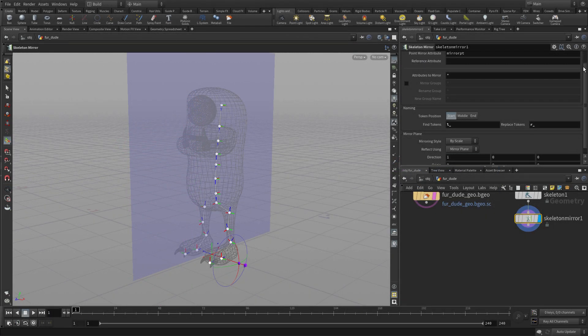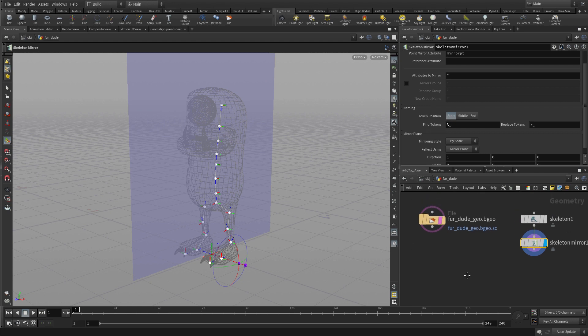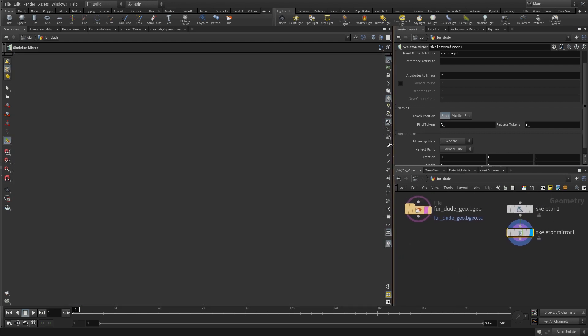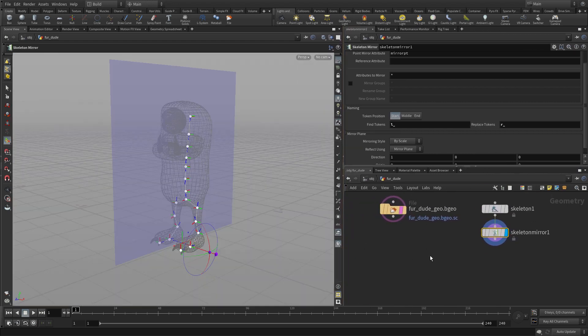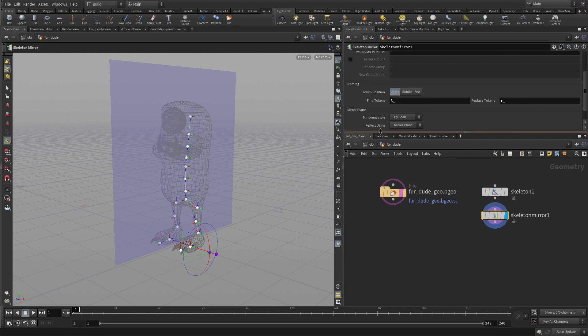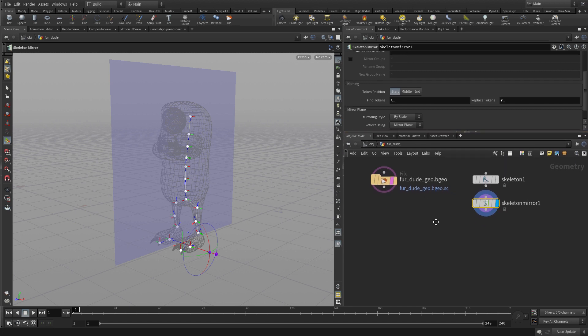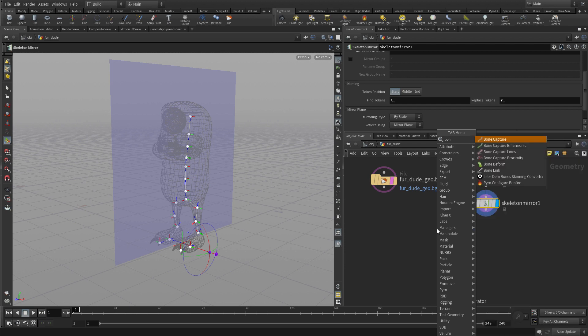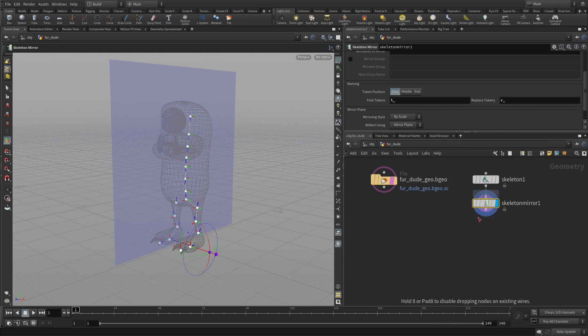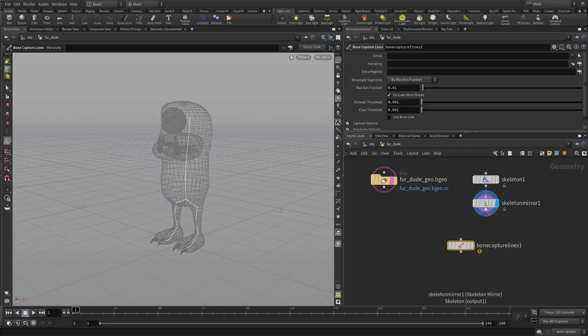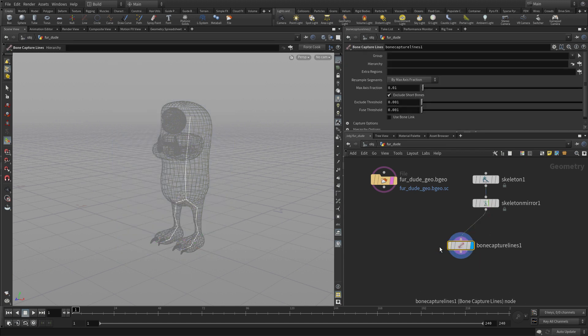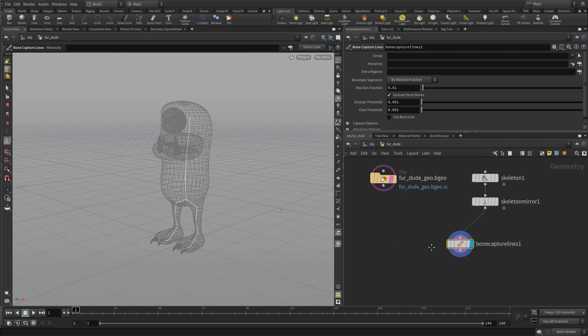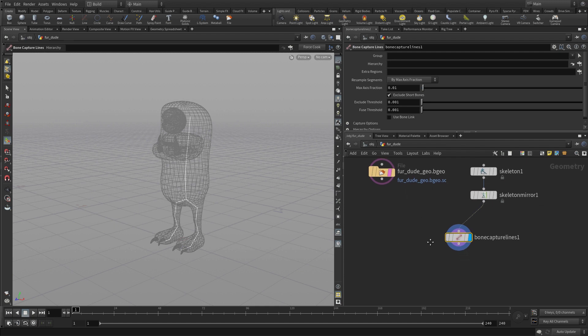So here we are in the 3D view and what we want to do is add in the network view. We might want to give ourselves a little more space there, maybe go up a little bit here, and we're going to put down a node called bone capture lines. We're going to put these down and wire the skeleton into there, and all that does is just add some information to the lines that will allow us to work with that.